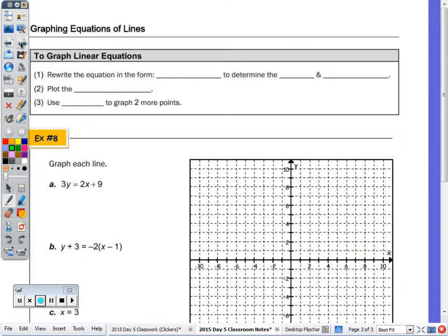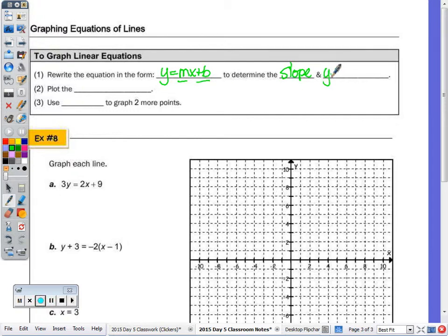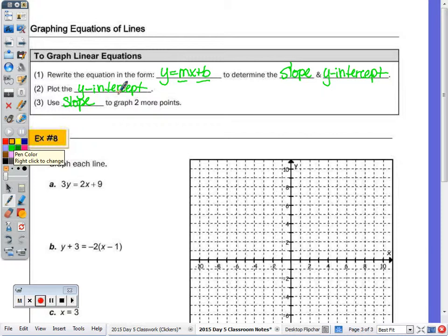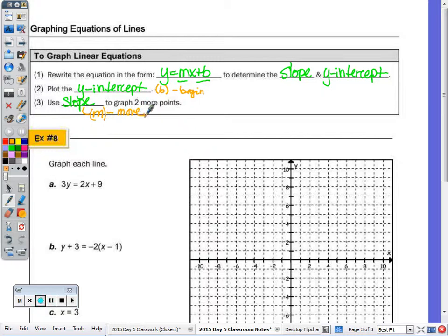To graph linear equations, we first write the equation in the form y equals mx plus b so we can determine the slope and the y-intercept. Once I know m and b, we plot the y-intercept — think of b as the beginning, where you start — and then use slope to graph two more points. The m in slope is how you move from one point to the next.